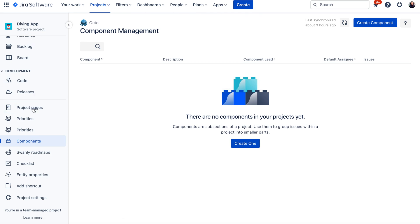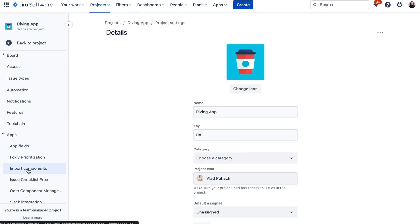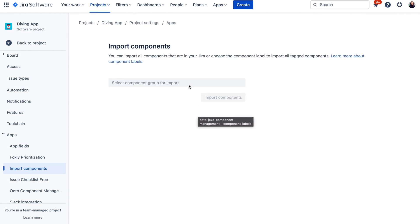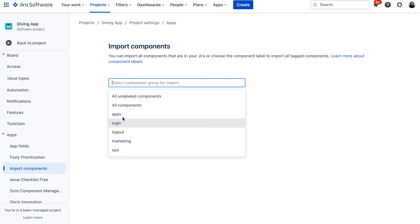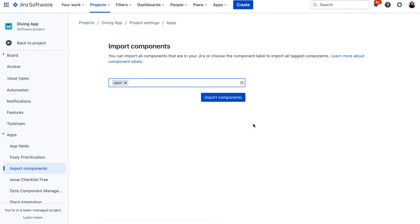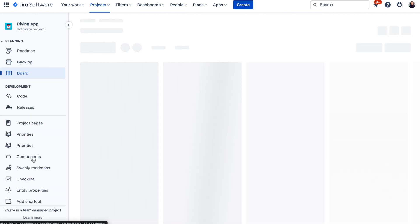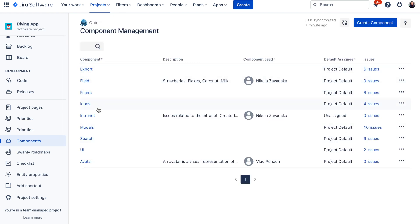For example, I have this Diving App project which is new. If I would like to import components, I can go to Apps and then Import Components. I get this Okto screen where I can select either a label, all components, or all unlabeled components. If I want to import all application components, I can select the label 'app' and then click Import. Once this is done, you will be able to see the imported components in your Components tab — this way you can quickly create, for example, 100 new components in your new Jira project.